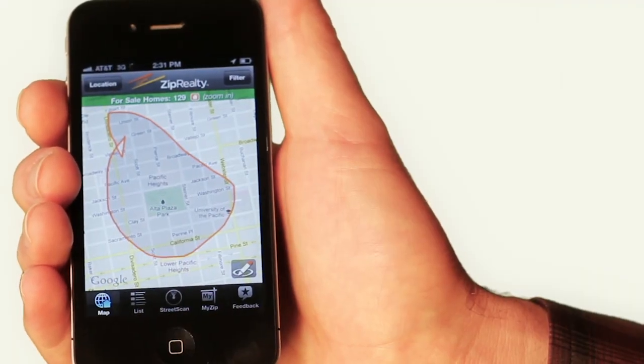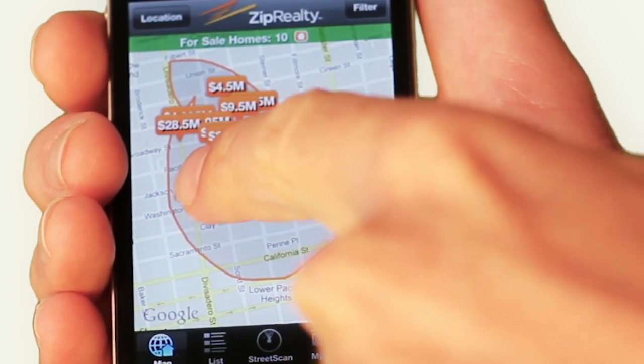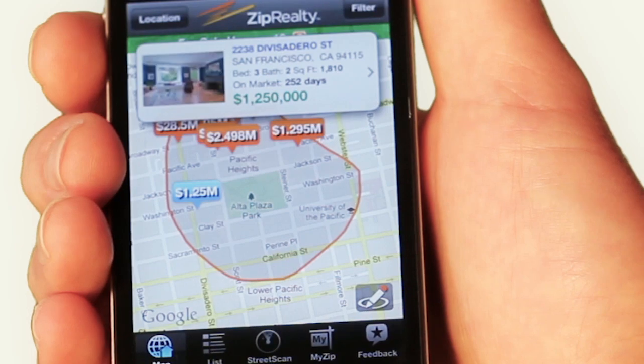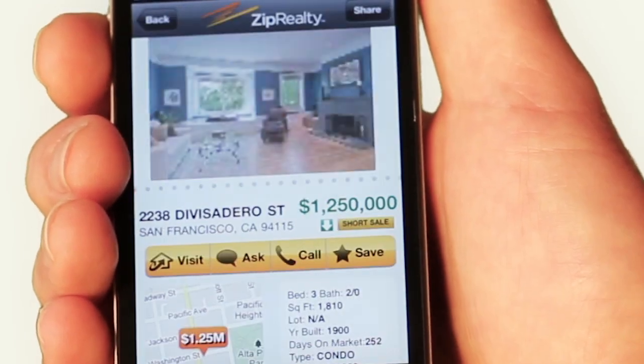StreetSketch will allow you to draw directly on the map in order to refine your searches in just the areas you want to look in. This will be a completely personalized search. Whatever shape you want to draw on the map, StreetSketch will accommodate.